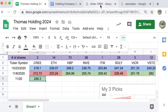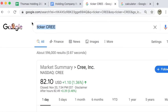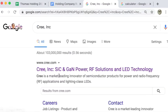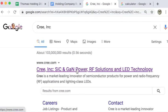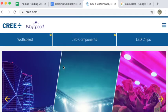If I search for Cree Incorporated, I'll probably come up with their website right here. I get a little bit of an idea just by the title of it. It says SiC and GaN power RF solutions and LED technology.